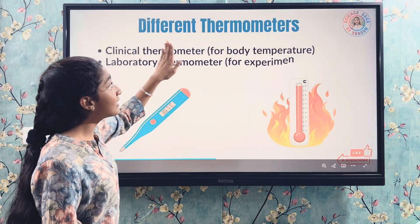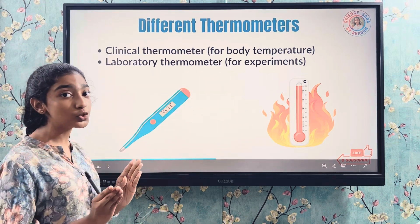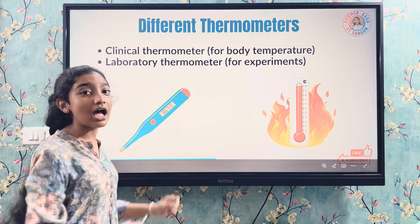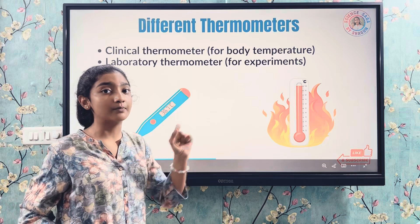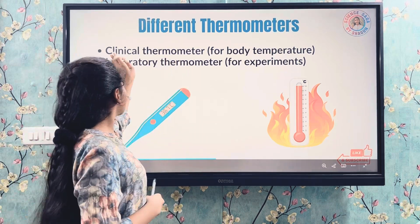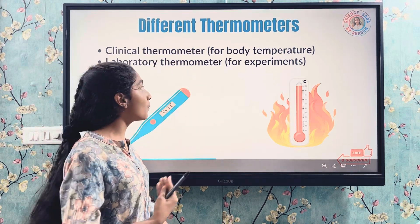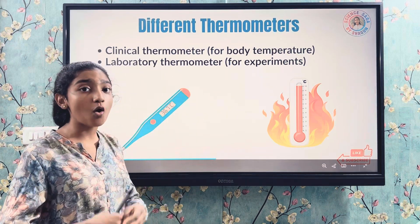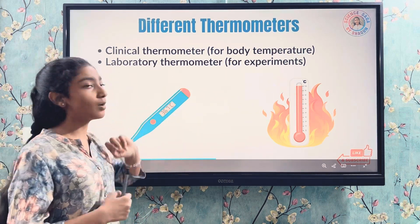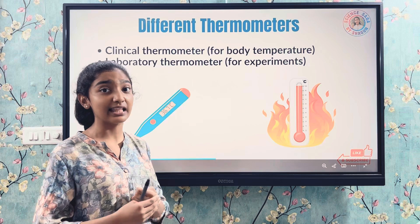There are two types of thermometers: clinical thermometer and laboratory thermometer. Clinical thermometers are used to measure the body temperature, whereas laboratory thermometers are used for experiments in the lab.